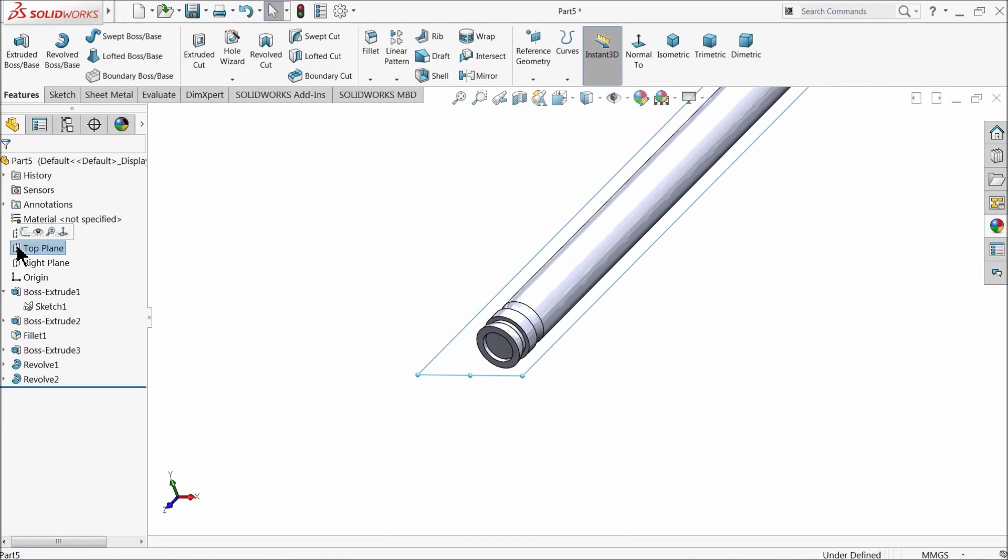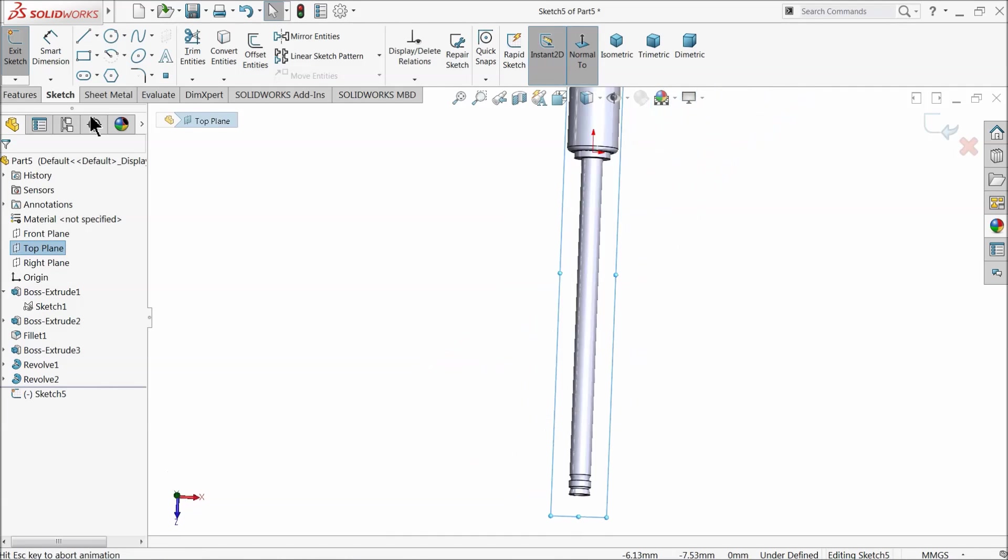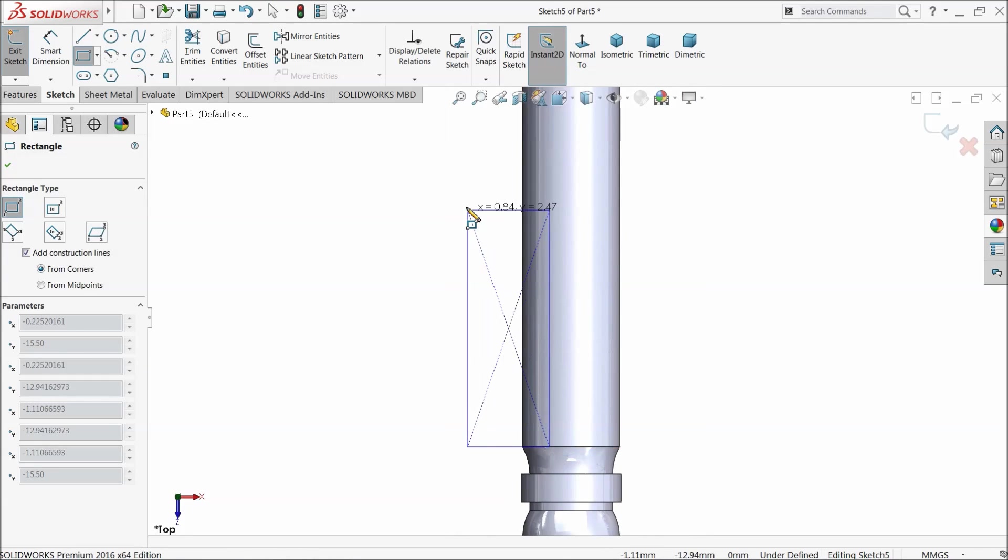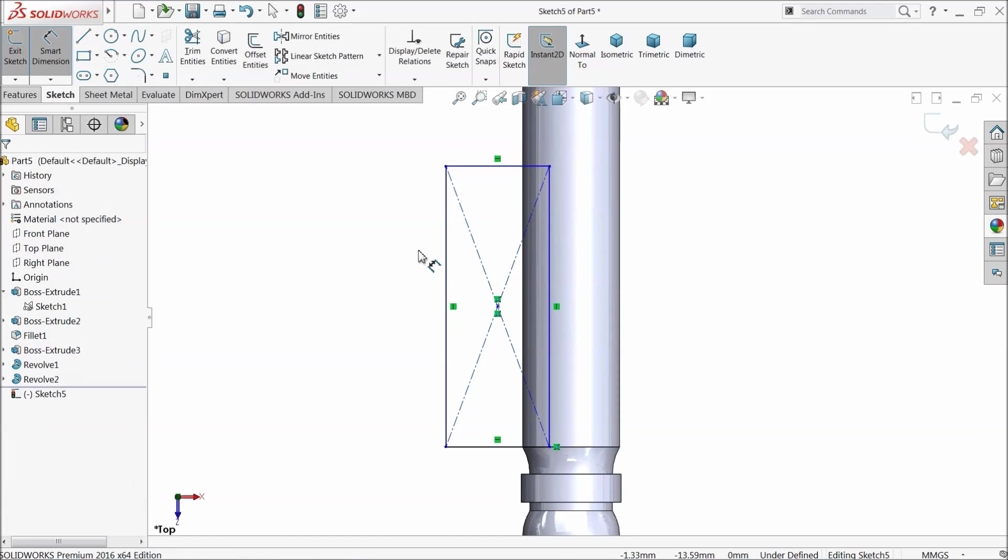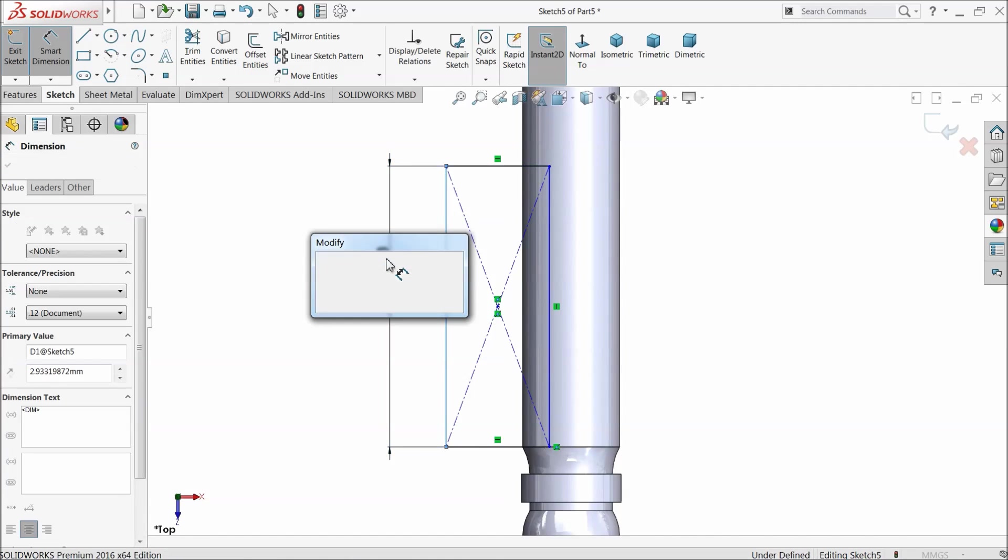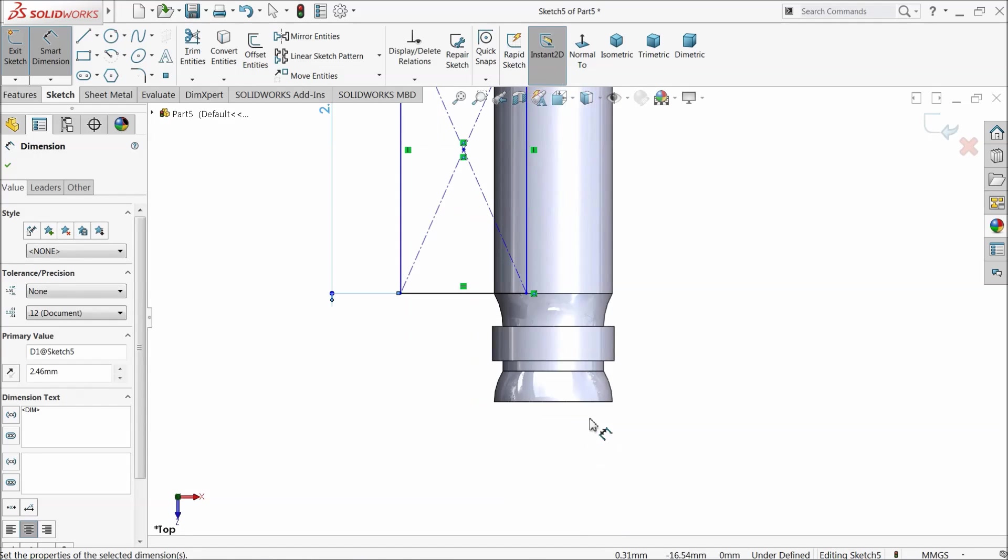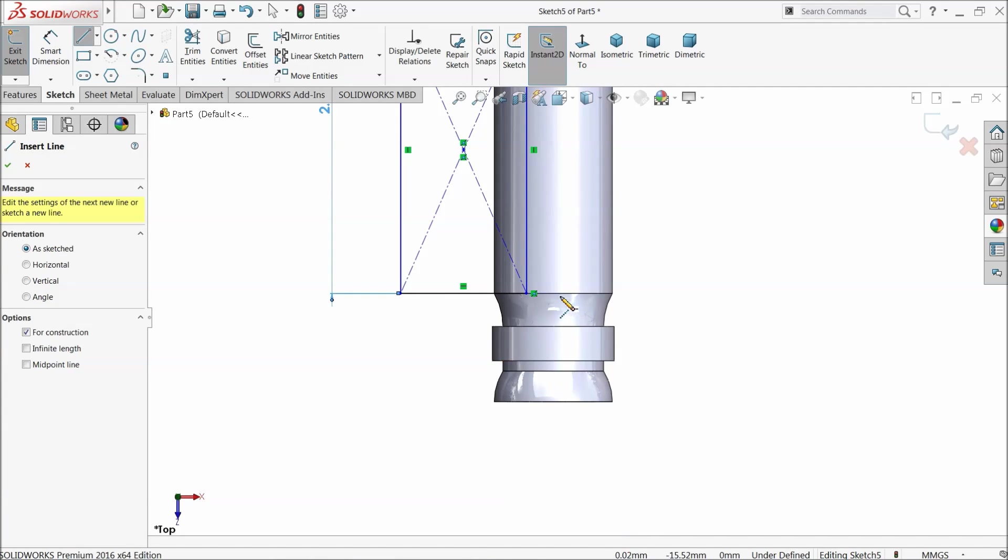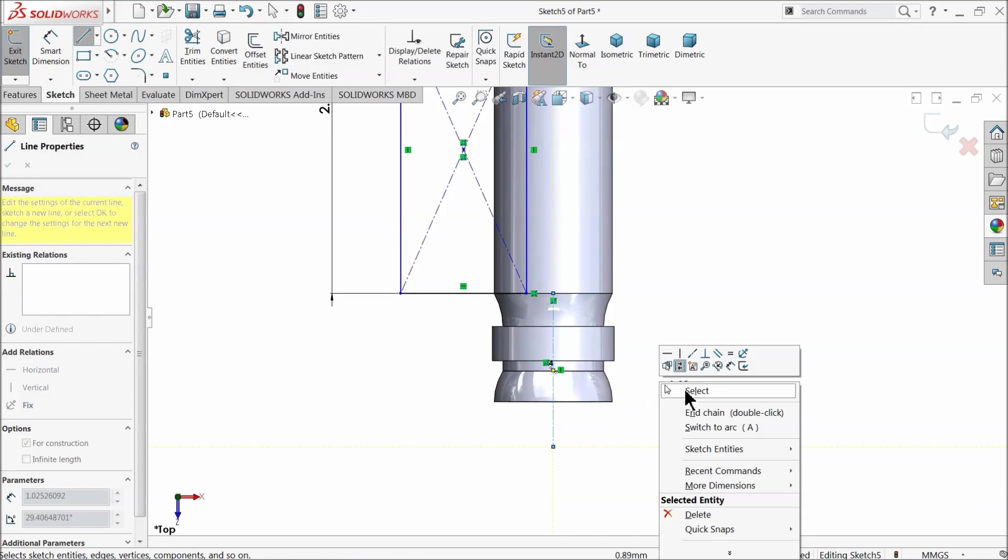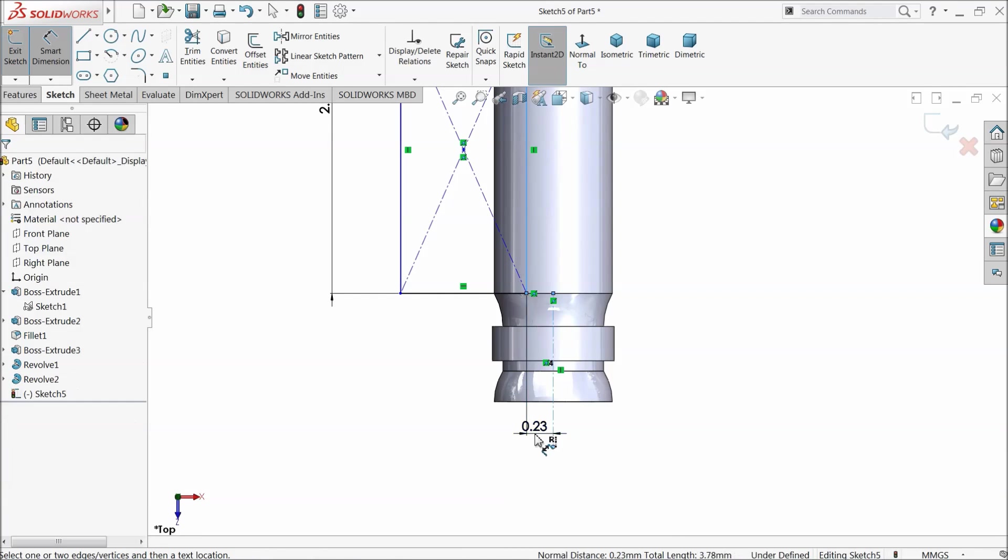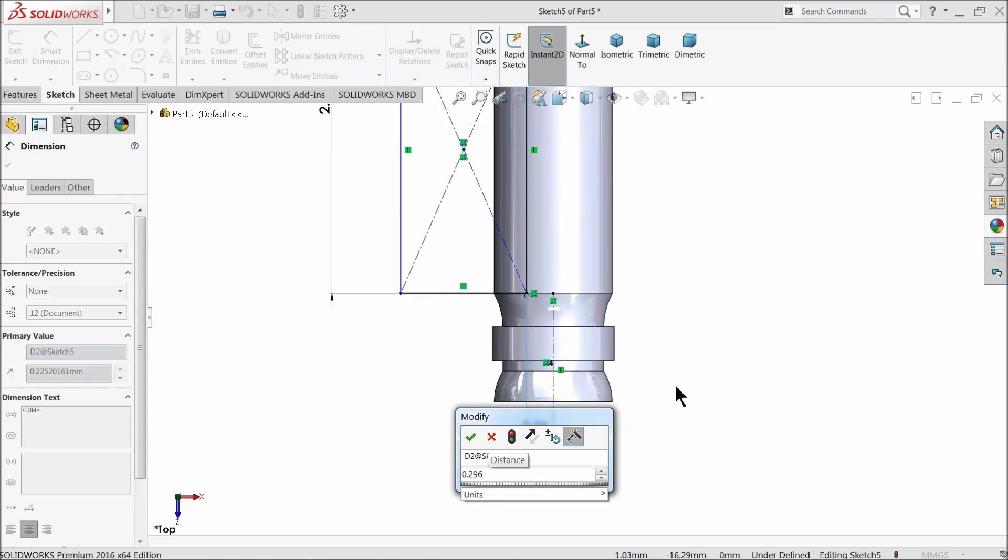Top plane sketch, normal. Corner rectangle. Draw a rectangle. 2.46 millimeter. Draw a center line and define the mid gap. 0.2962 millimeter.